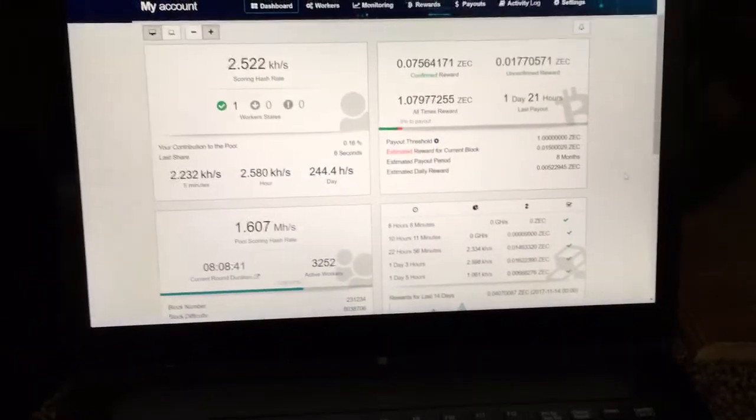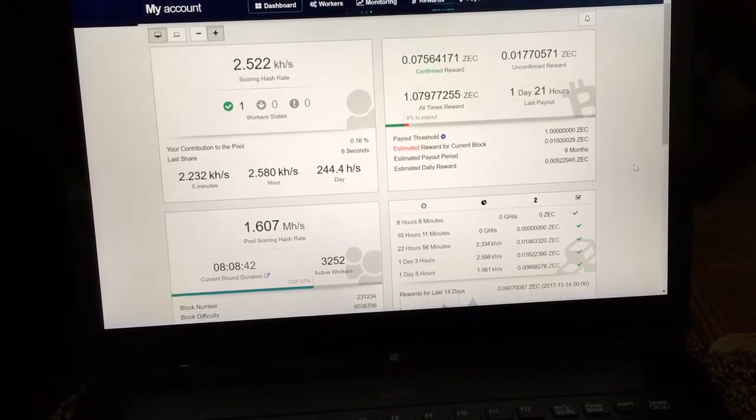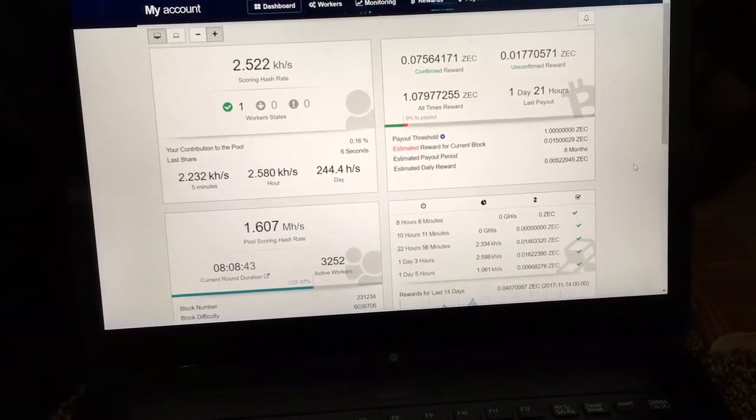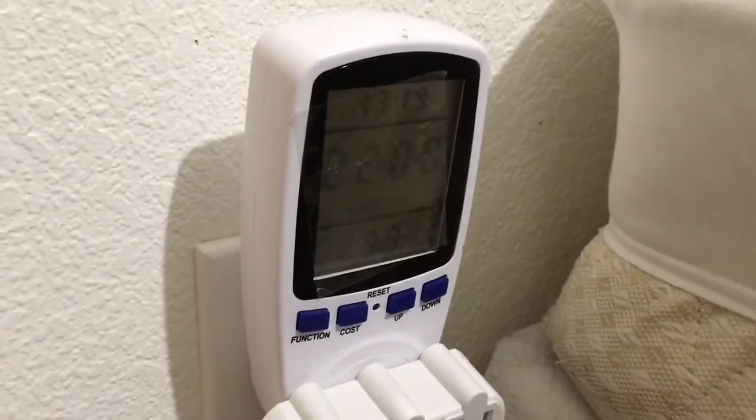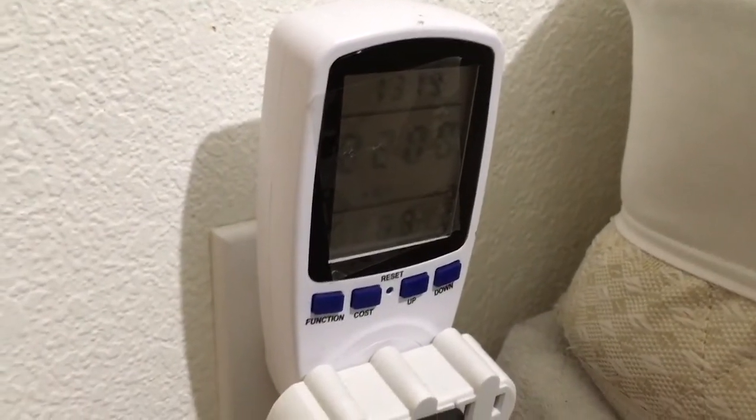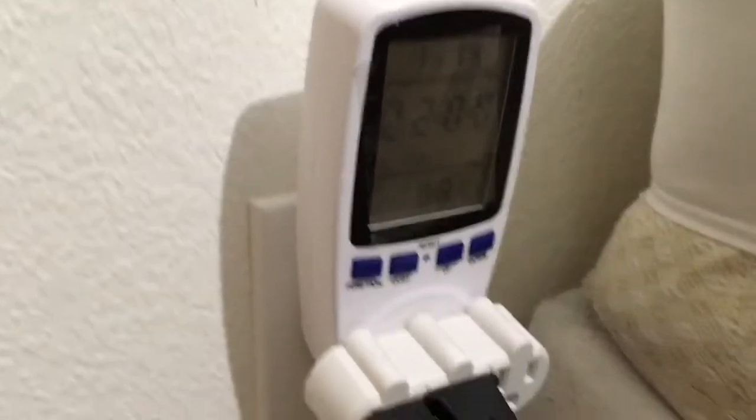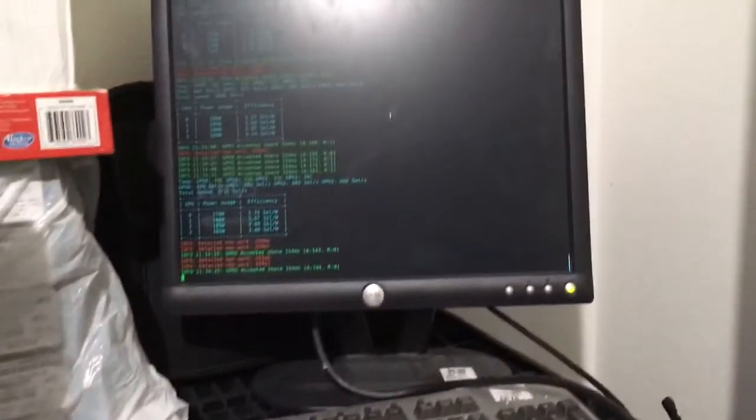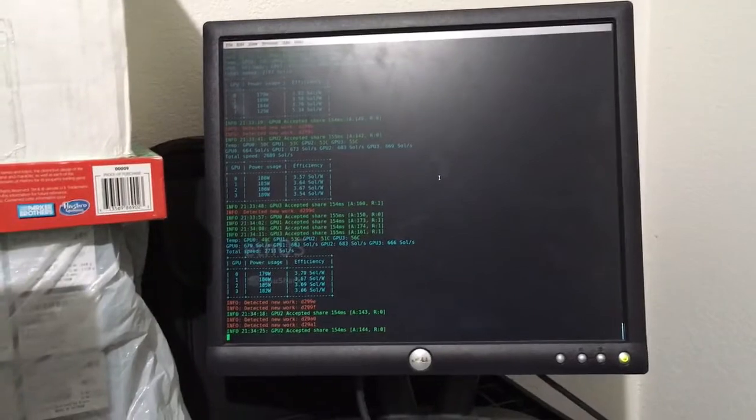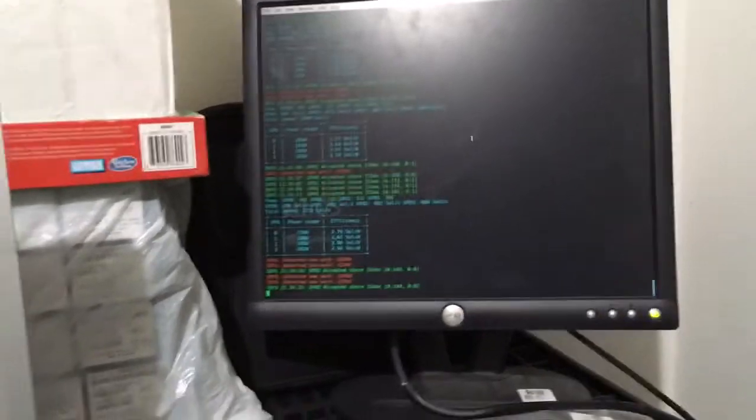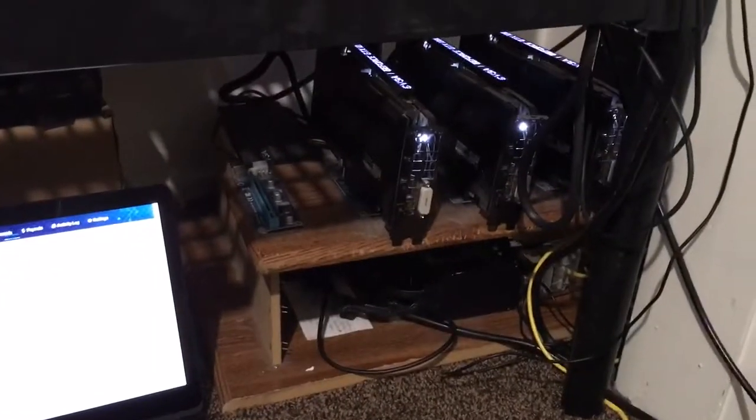But anyway, there we go. And yeah, I've got my nice little voltage meter over here to show me exactly what it's sucking, just so I can keep track of how much power it's using and making sure that it's being efficient and everything. If you guys have any questions about how to set it up...